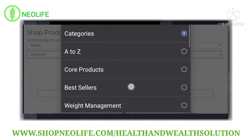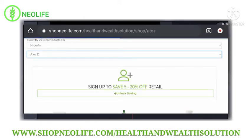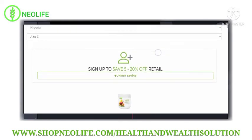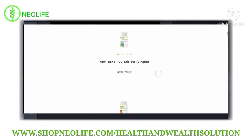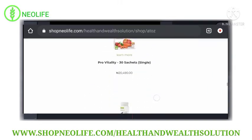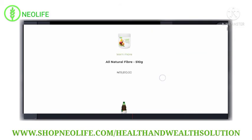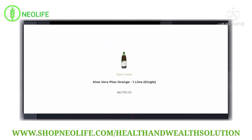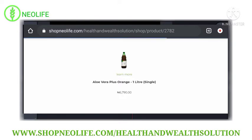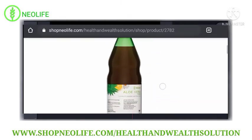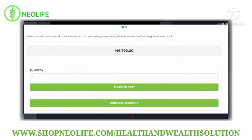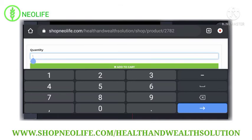You can click it to bring up the full list of products. Remember, when you sign up you get a 5 to 20 percent retail discount. But to just buy the product, you can see the variety of products here. Now I'll be using Aloe Vera Plus as a case study. You click it and wait a few seconds for it to load. After it's loaded, you see Aloe Vera Plus, one of our products, and you can see the price. For quantity, if you need two, I'll take two as a sample.